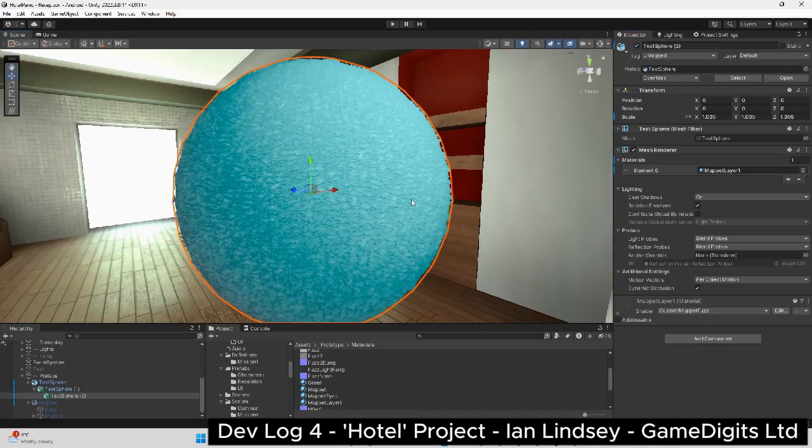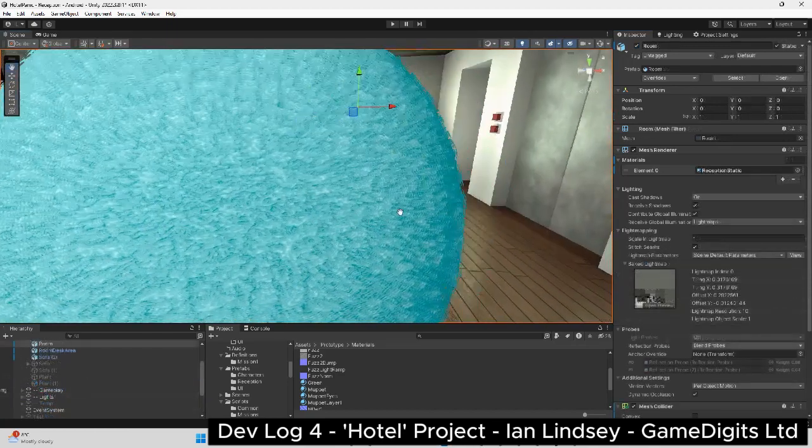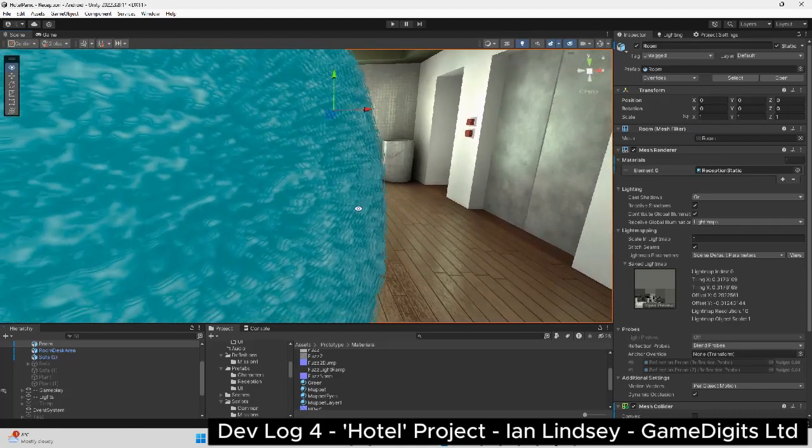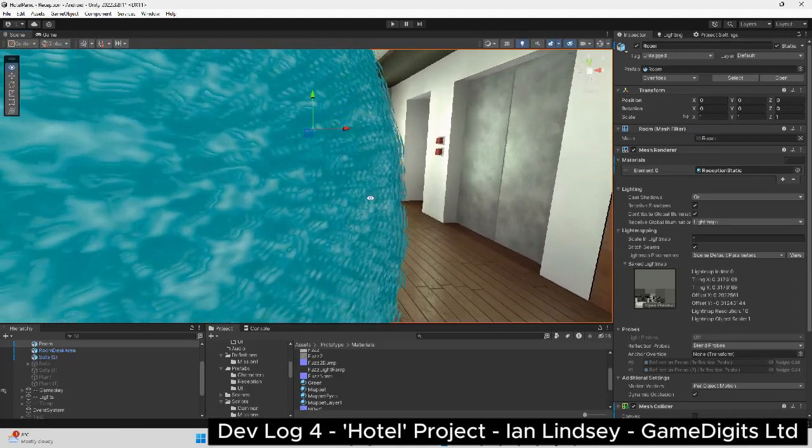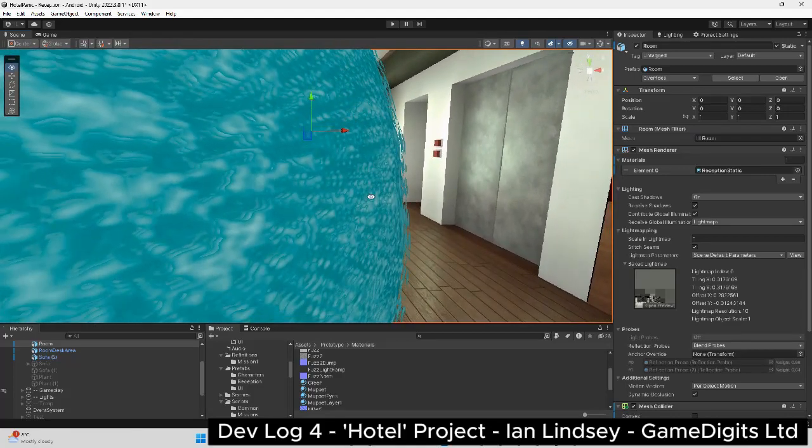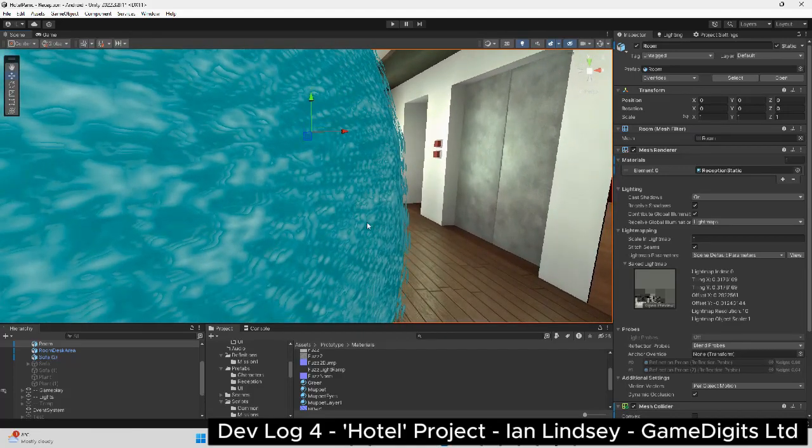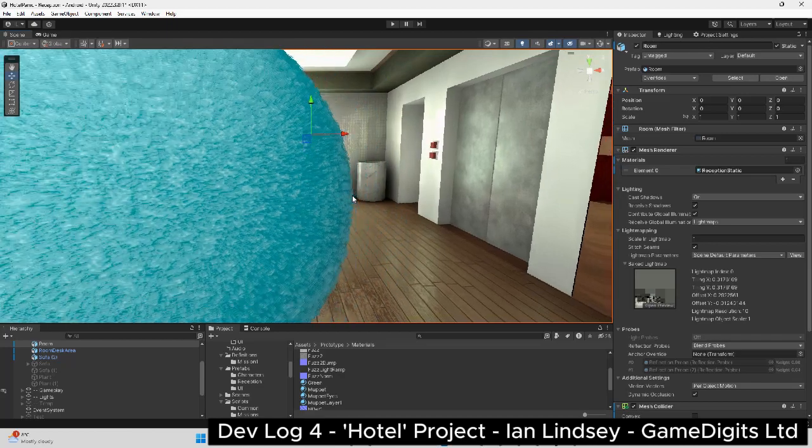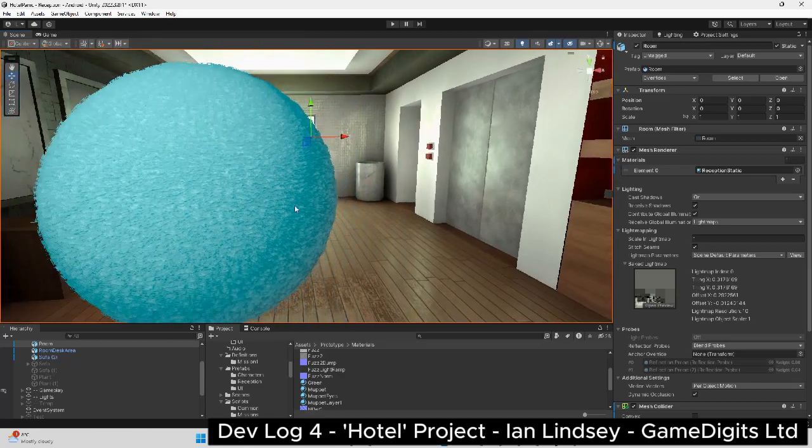So for this test I added two more spheres, one slightly bigger than the other, and these have an alpha cutout texture on them. This is called the shell technique and it simulates the height on a surface.